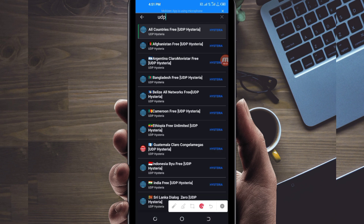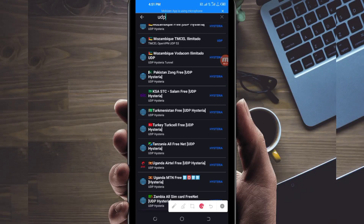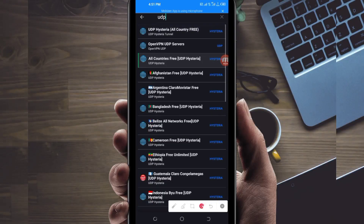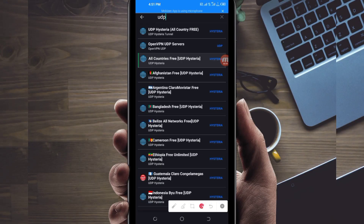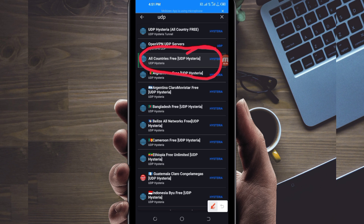Among the options, pick your country network name which supports UDP. For this video, we are going to use All Country UDP Hysteria because it works in all countries. If UDP doesn't work in your country, change and look for your country network name in the list.